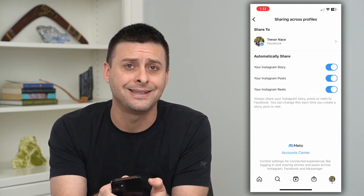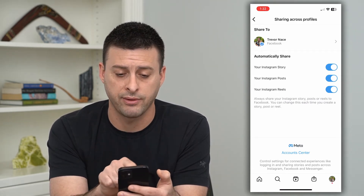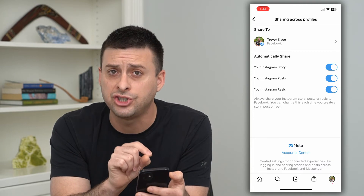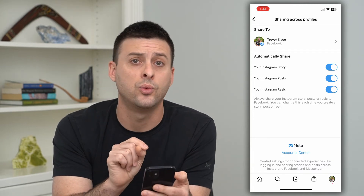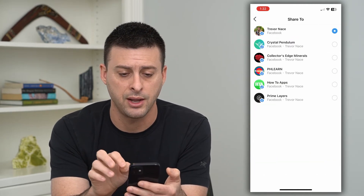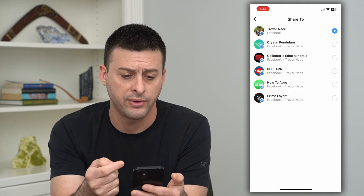Tap on Sharing to Other Apps, and at the top it says Facebook. Choose that, and you can see it's currently set to sharing to my Trevor Nays Facebook account. If you wanted to change which account it shares to, just tap on that.